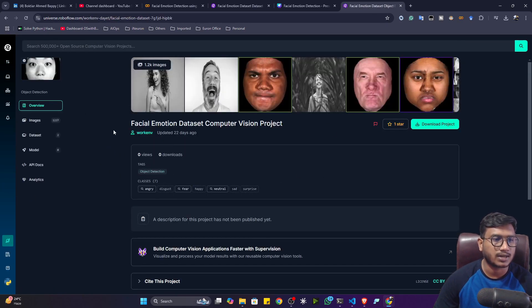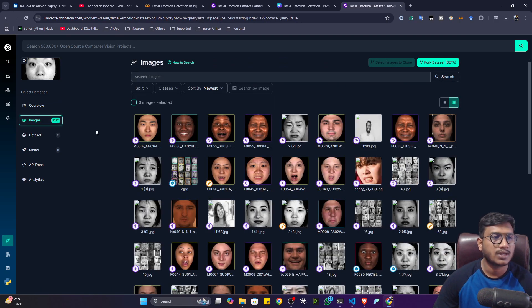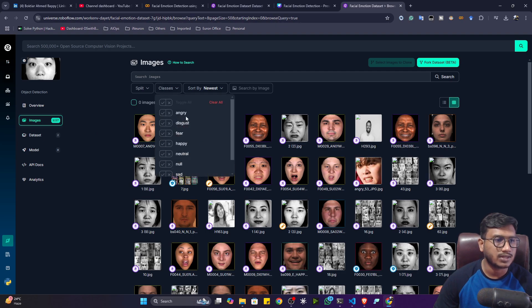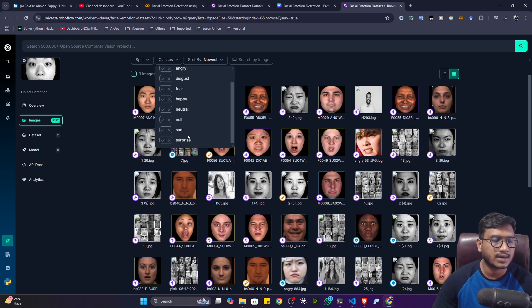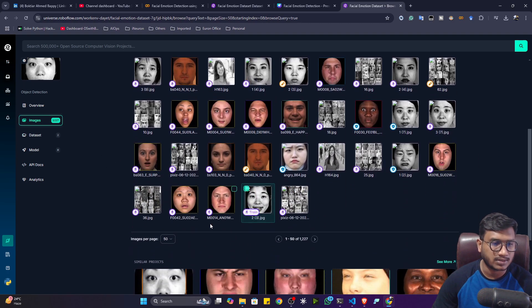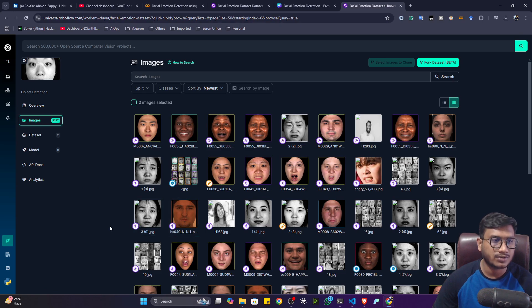You can see this dataset has almost 1,227 images. If you click on the classes, you'll see different classes: angry, disgust, fear, happy, neutral, null, sad, and surprise. They have already annotated these images in the Roboflow platform, and this dataset is ready for training — you just need to download it and train the model.